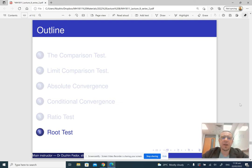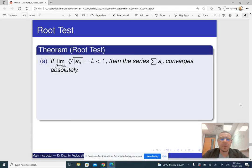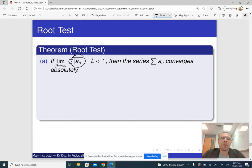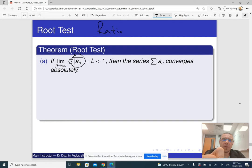In the last part of the lecture I'm going to talk about the root test. The root test is similar to the ratio test. It only applies to series of positive terms because in the root test we are working with the absolute value of a term of our series. In the ratio test we find a_{n+1} over a_n, and in the same way in the root test we find...